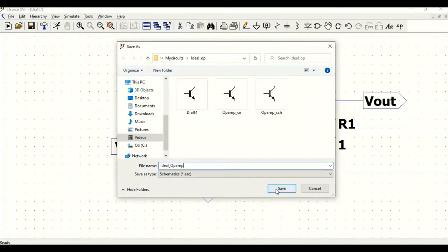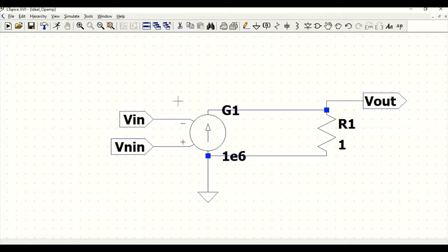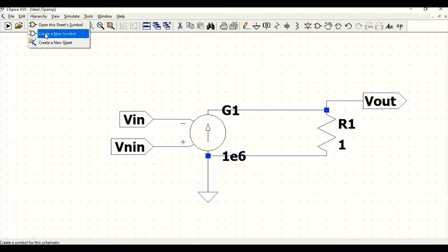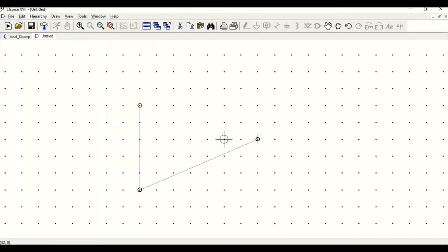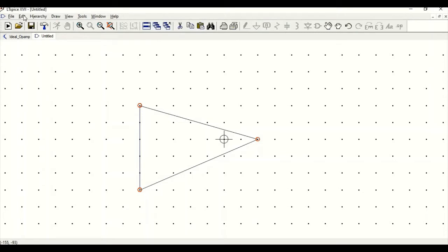Now we have to convert the schematic into a symbol. Go to Hierarchy, then Create New Symbol. Go to Draw and click on Line. Drag and make a rectangle or any symbol shape you desire. We need to define the VIN inverting terminal, non-inverting terminal, and VOUT. Click Escape, then go to Edit and Add Pin and Port.